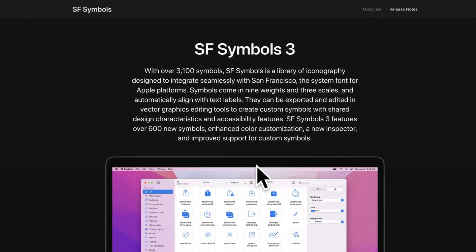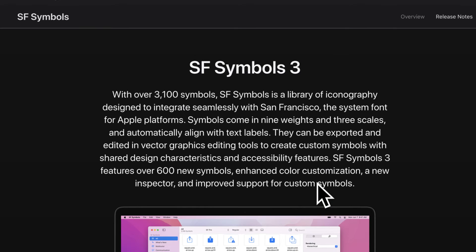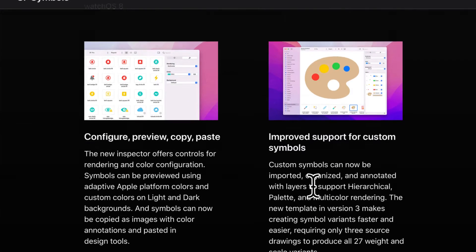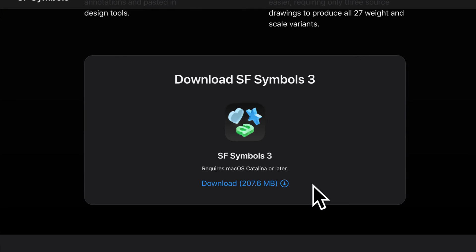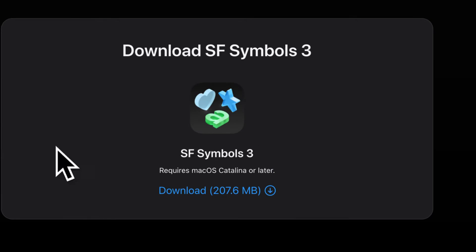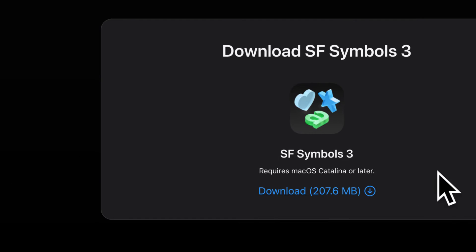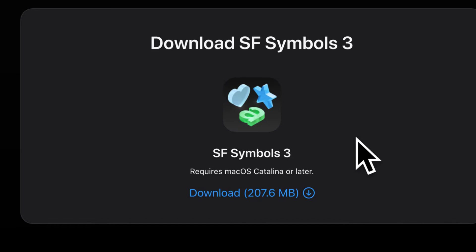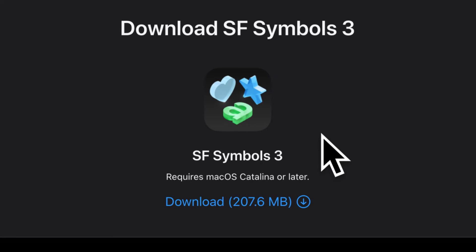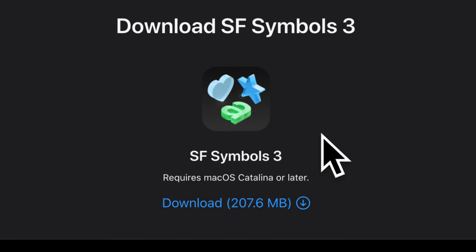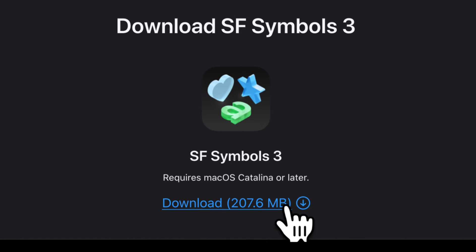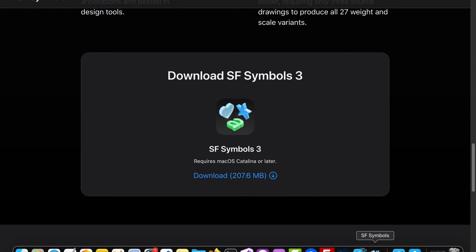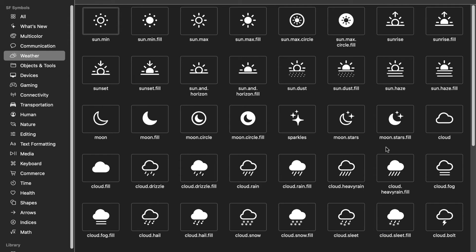Here, this is the official documentation for SF Symbols 3. These symbols are available for iOS, iPad, macOS, tvOS, and watchOS. You can download an application called SF Symbols 3, which will allow you to see all of the available symbols. So I've actually downloaded that, and I now have the SF Symbols app on my computer.